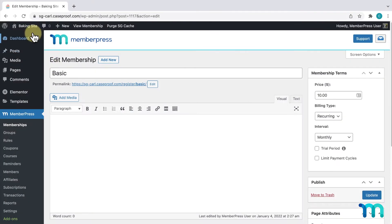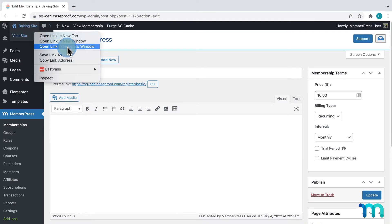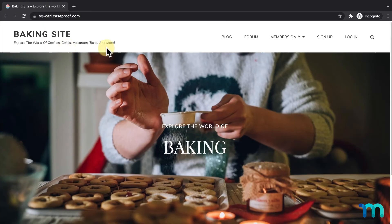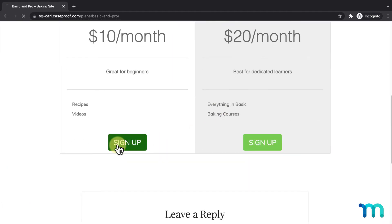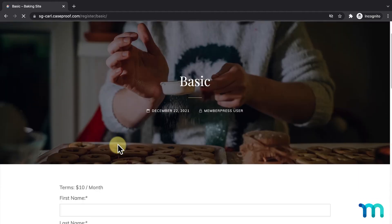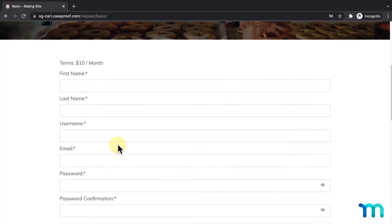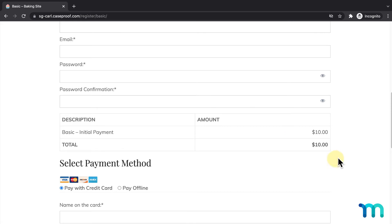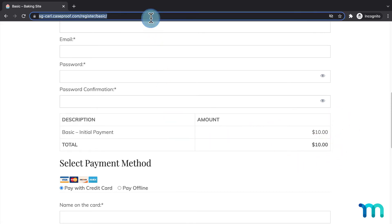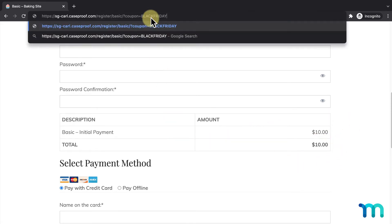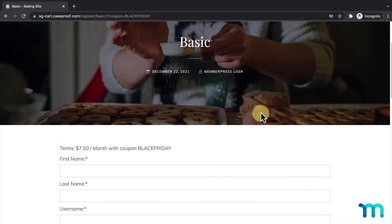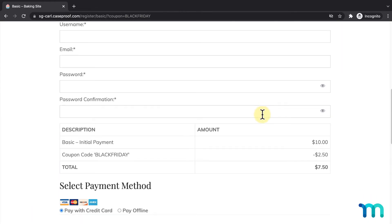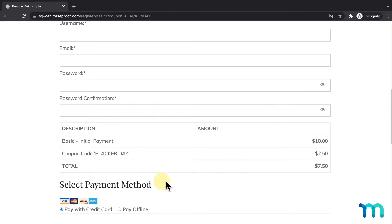To show you, I'll open a new incognito window and navigate to my basic registration page. Here's what that looks like, with the price here. I'll paste in the new URL I created, hit enter, and here I'll see the discount applied to the cost.